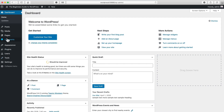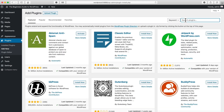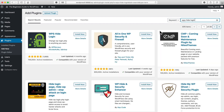I'm going to head over to Plugins, Add New, and I'm going to search for WPS Hide Login. Now there are a number of plugins that do this, but this one does it well. I'll click Install Now and Activate.